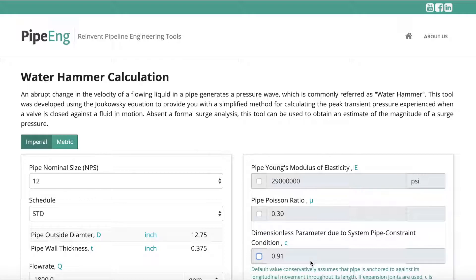A quick way to evaluate the water hammer pressure or surge pressure is to use the Joukowski equation. It's pretty popular in the pipeline industry for many decades. It's a quick way to calculate the peak transient pressure. Sometimes it can be too conservative, but it's a quick way for you to check most simplified systems to make sure your pressure rating, materials, pipe size, and spec size are suitable for the application — because not always will you have very high velocity and close the valve quickly. We have developed a tool based on the Joukowski equation and it's fairly simple.